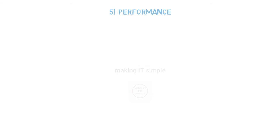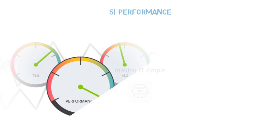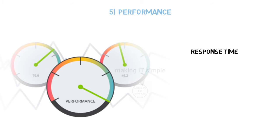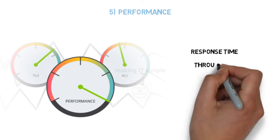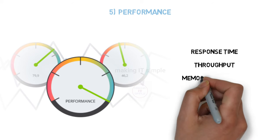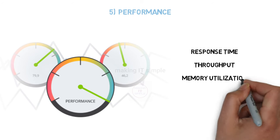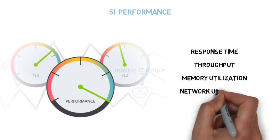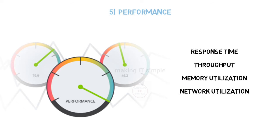Fifth goal is performance. The distributed operating system must be more fast and efficient in working. It can be fast response time, better throughput, proper memory utilization and network utilization, etc. These are the goals the distributed OS must achieve.